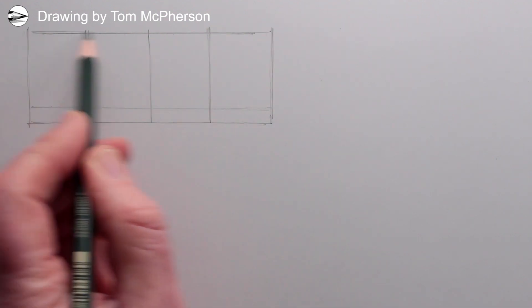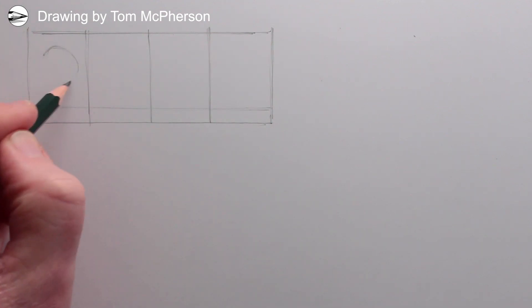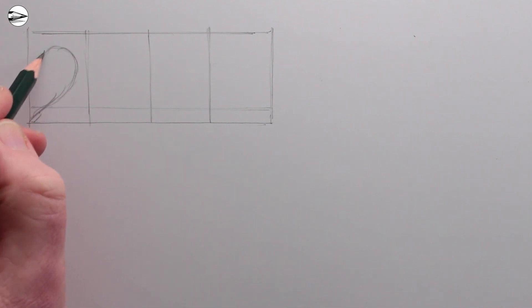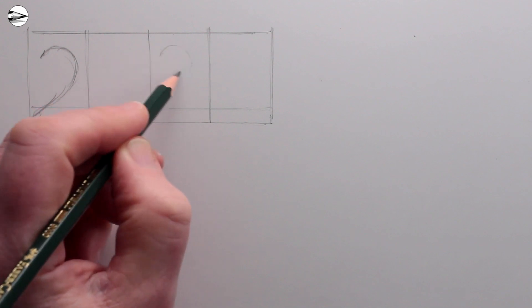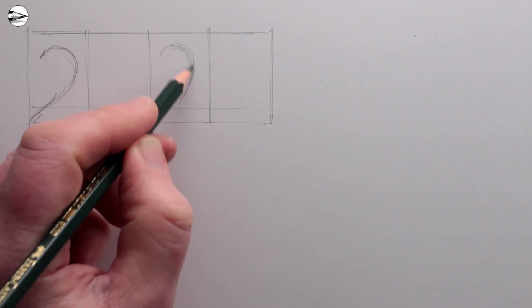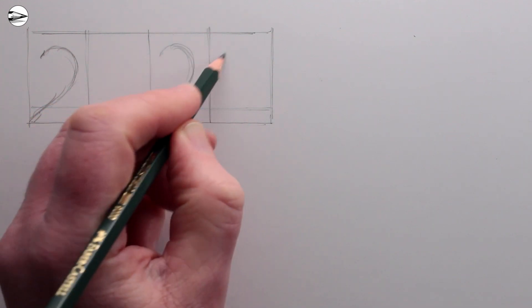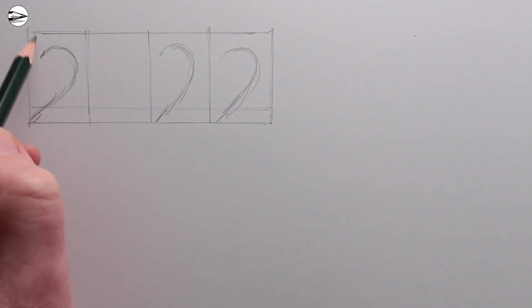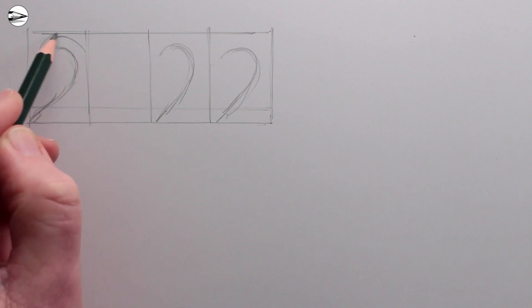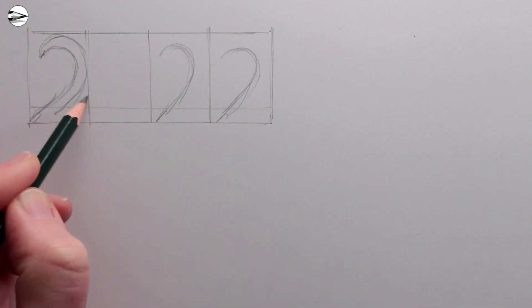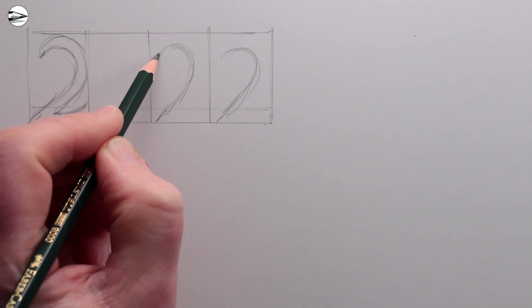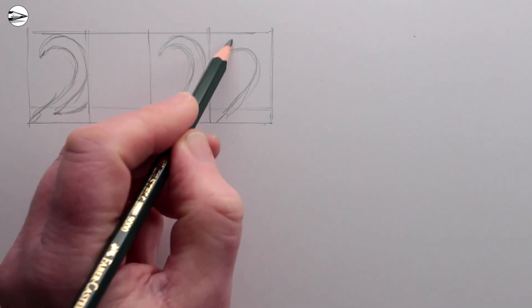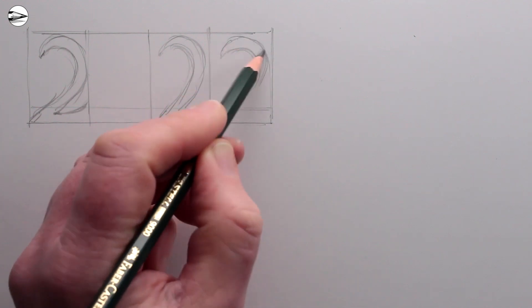Let's start by drawing the first two into the rectangle that we've got. Because there are three twos, I'll do the three twos first of all, a bit like swan's necks. Then whatever you do on the first one, you want to sort of repeat that. If you've got a letter or a number that repeats, you want to keep them so that they look even, so that they look like a set.